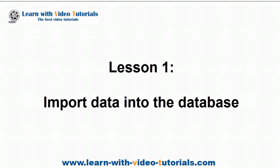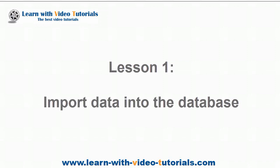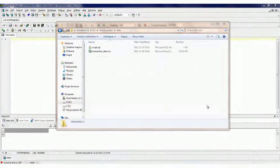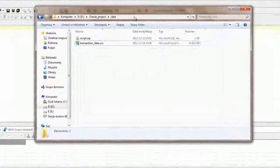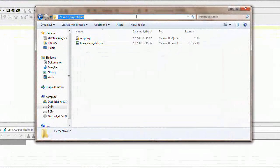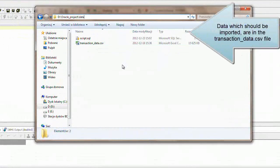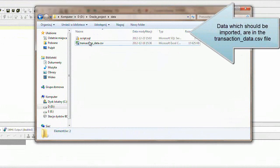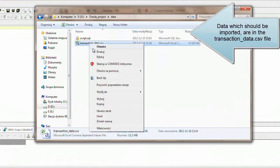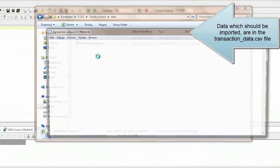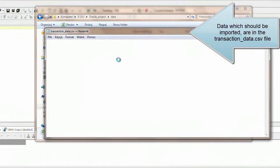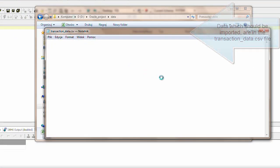Lesson 1: Import data into the database. Data which should be imported are in the transaction_data.csv file.